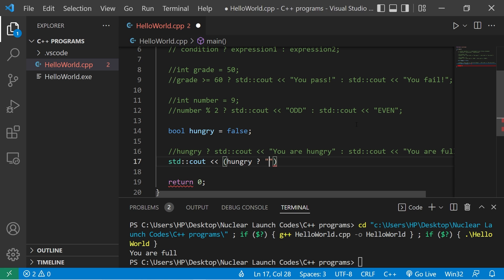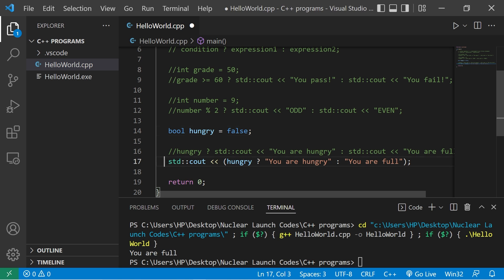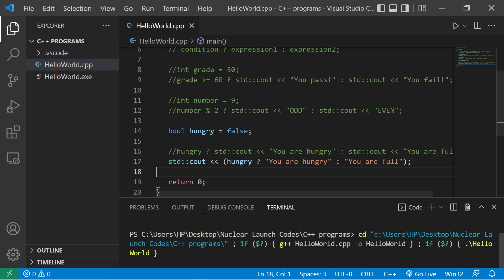Hungry? Question mark. You are hungry. Else, you are full. This would work as well. Let's just check that.